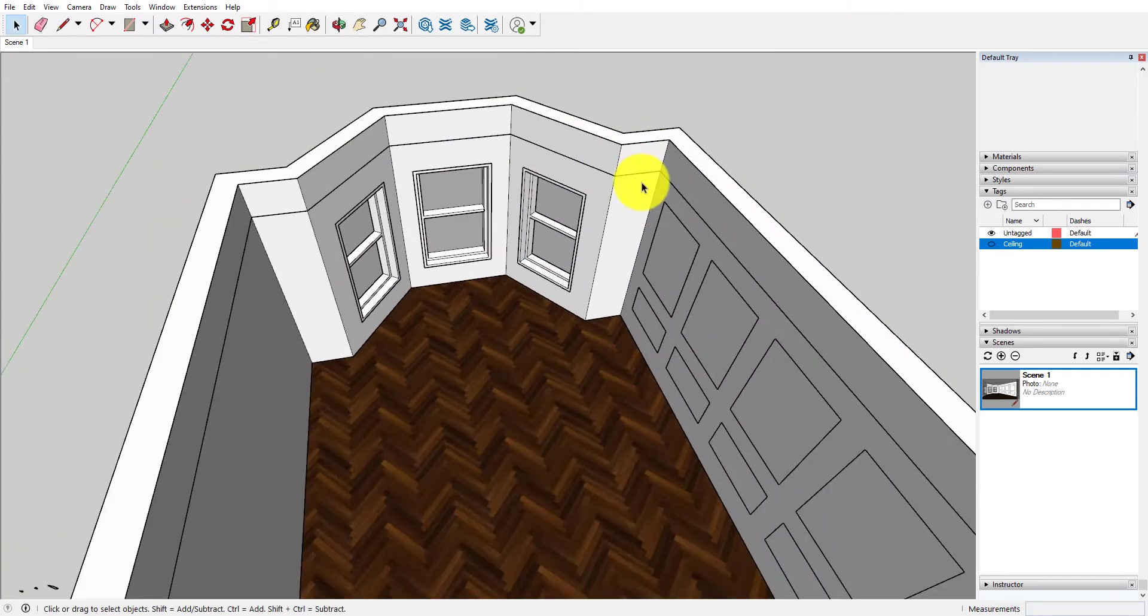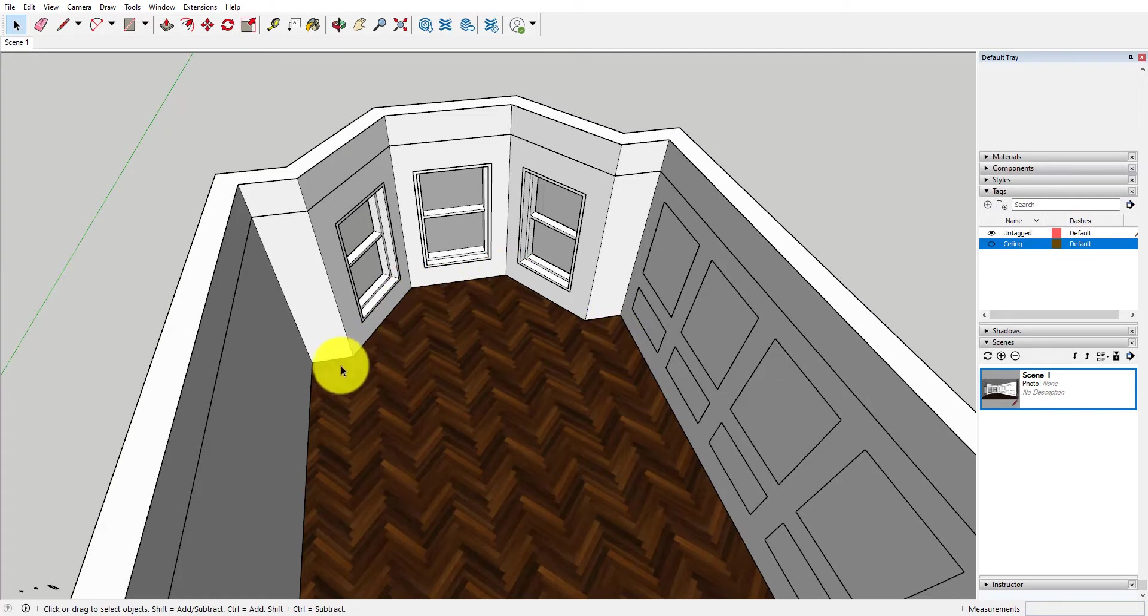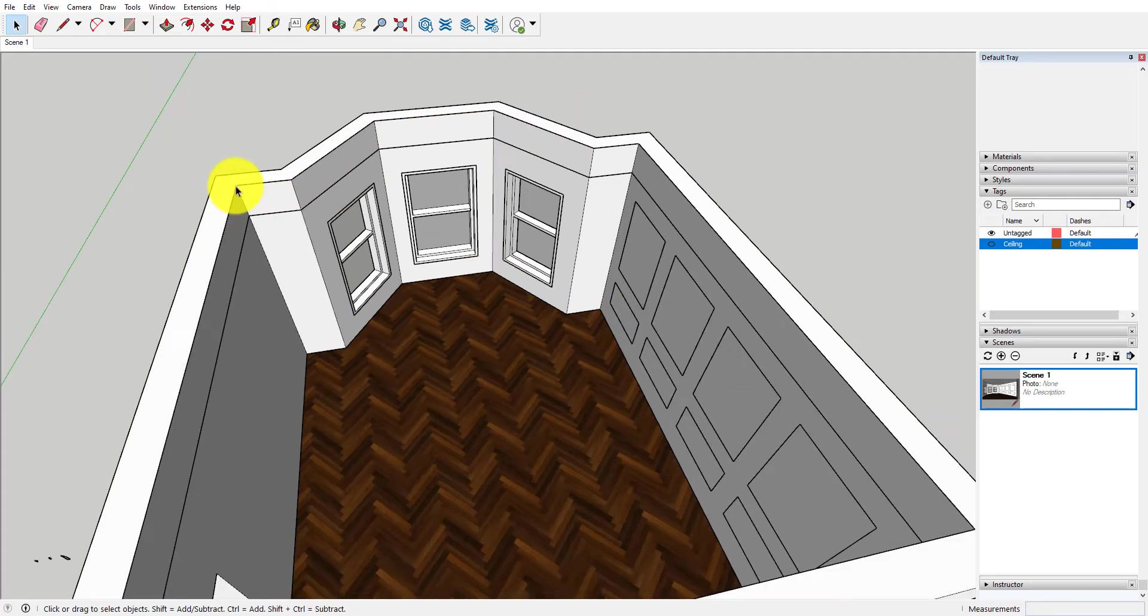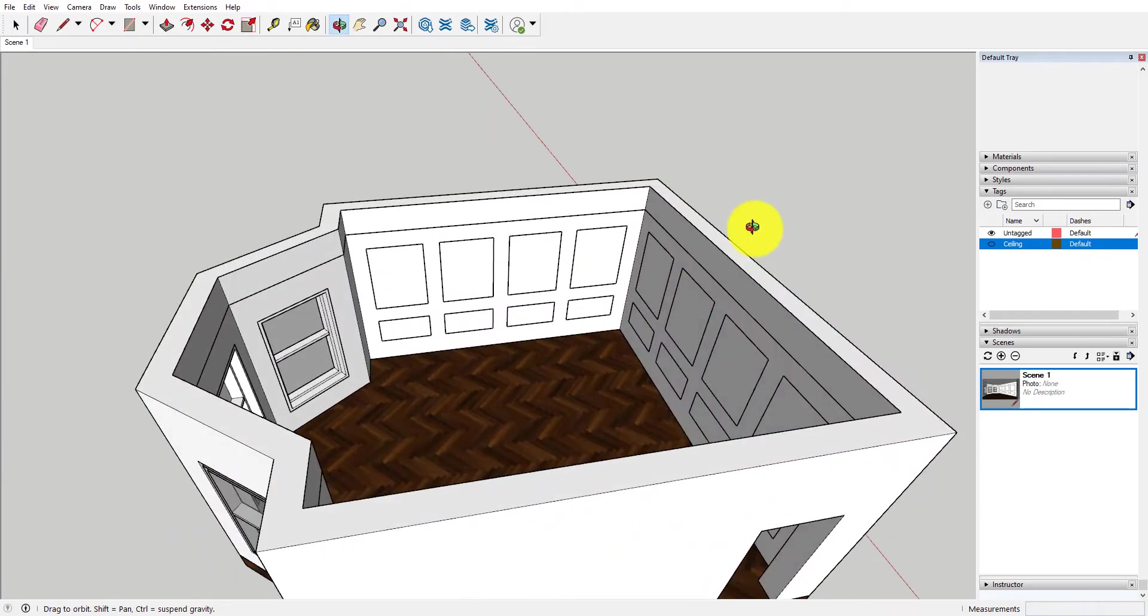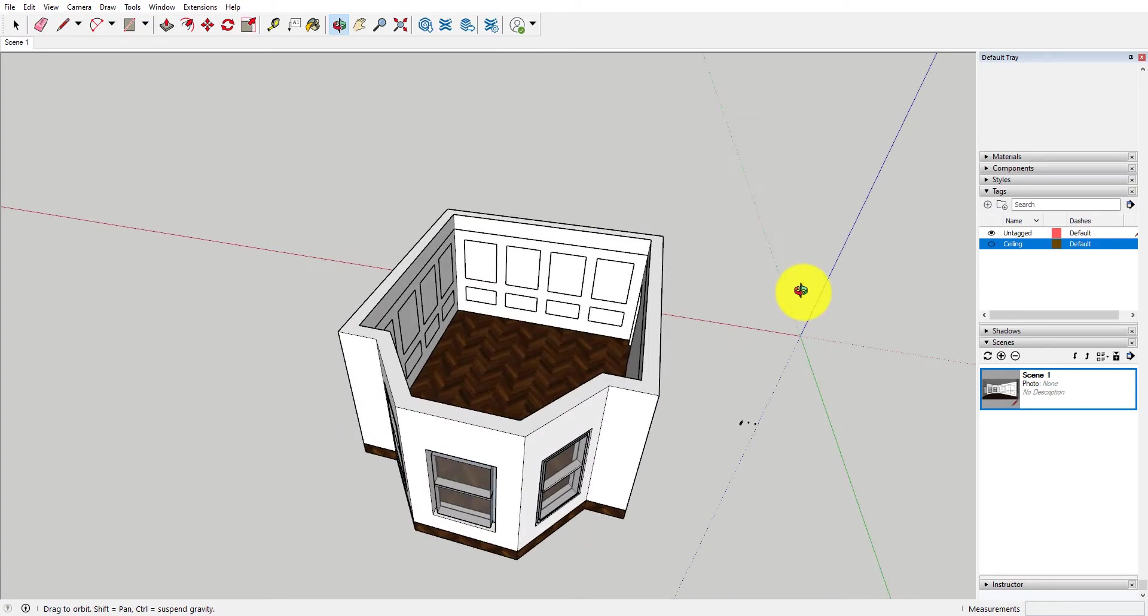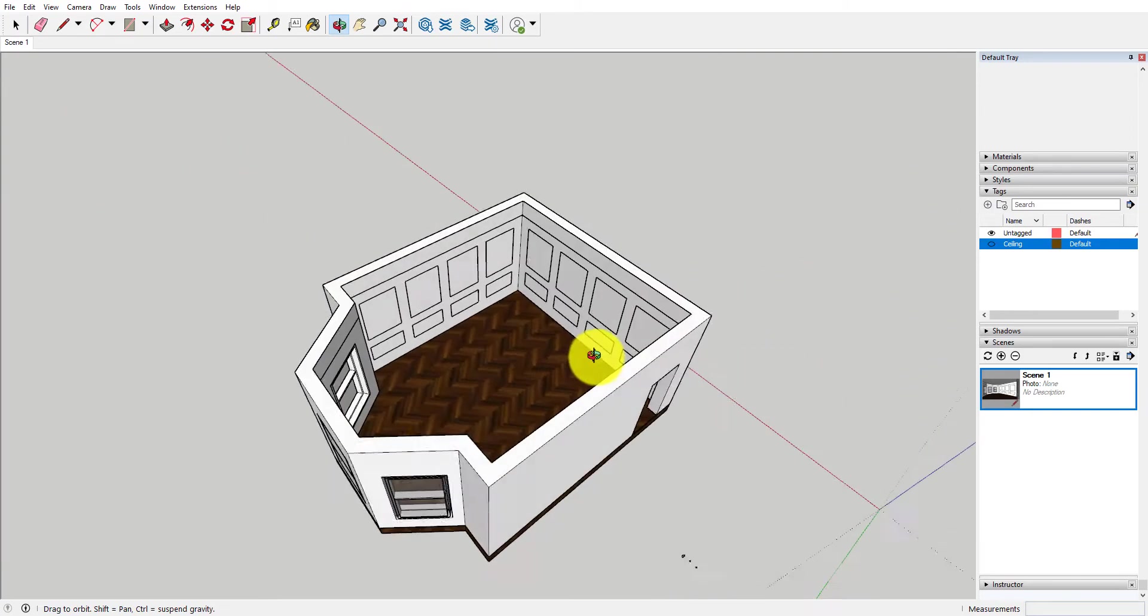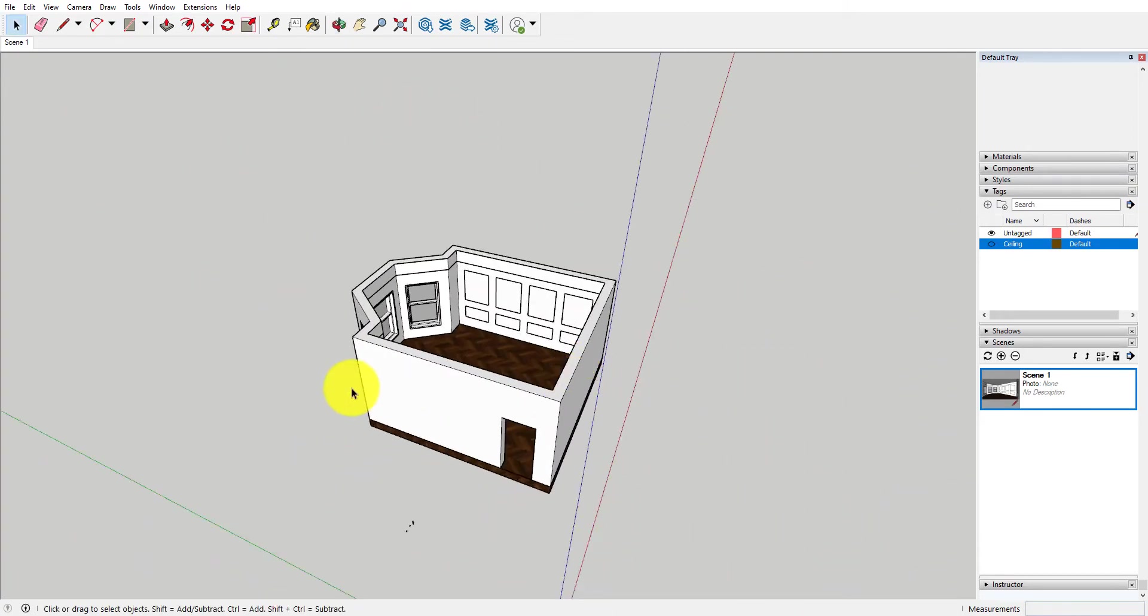So here I have some lines for the baseboards and the skirting, I have some lines for a picture rail and some lines for the crown molding, and then also we have quite a few rectangles drawn for the paneling on this side.